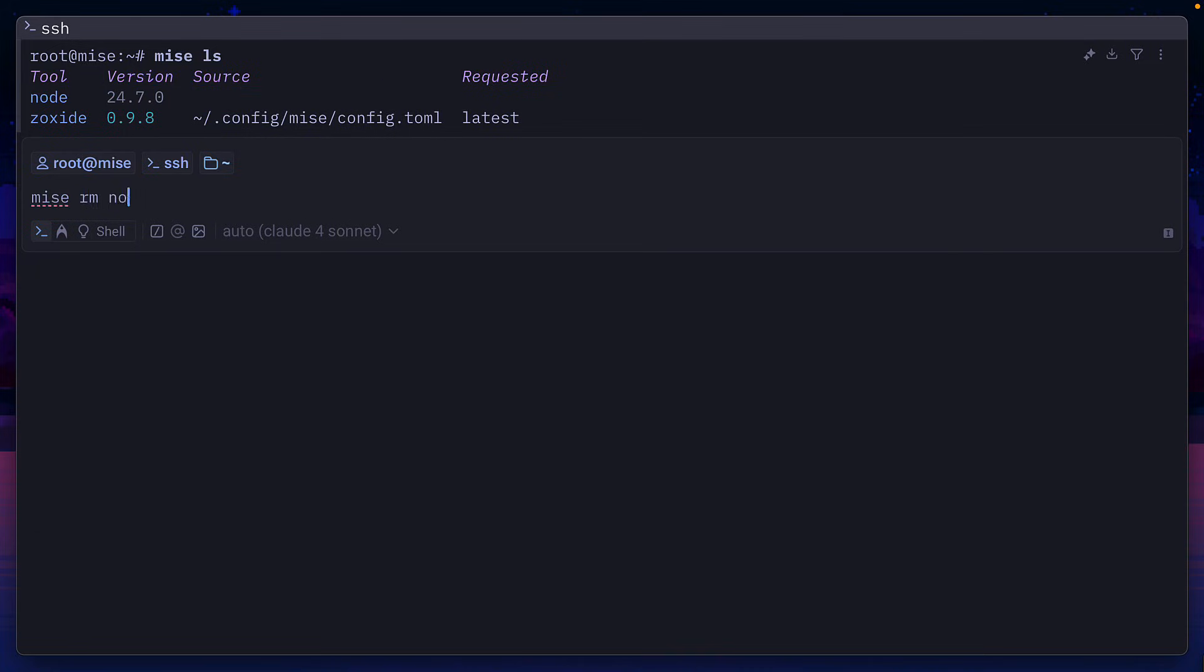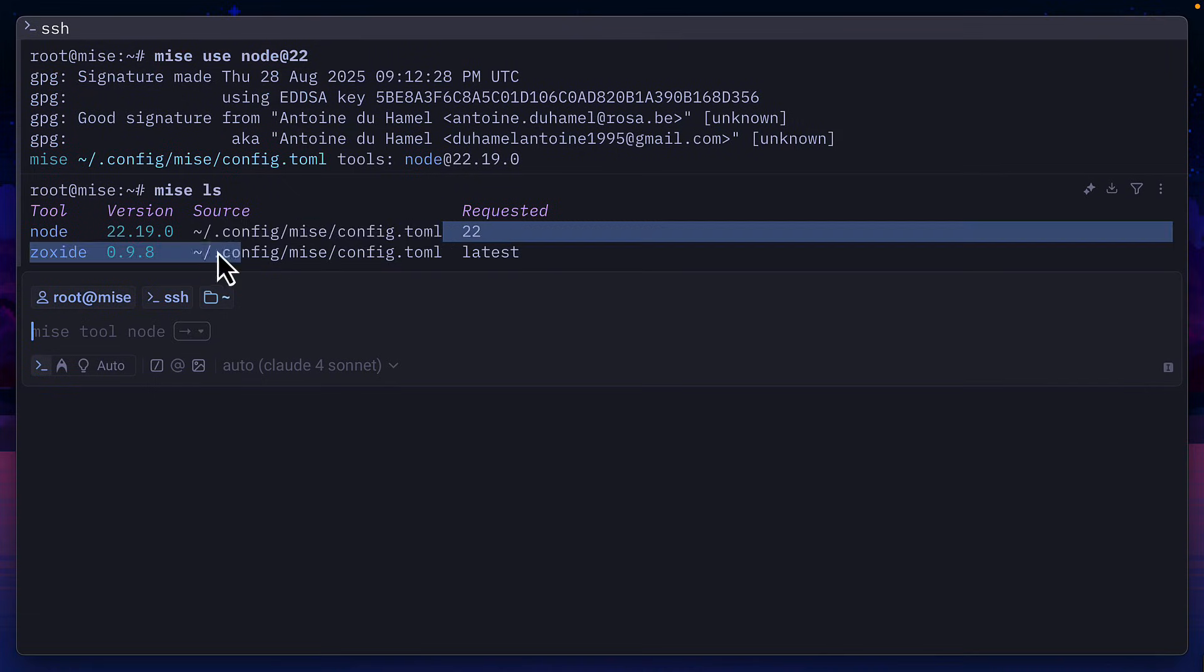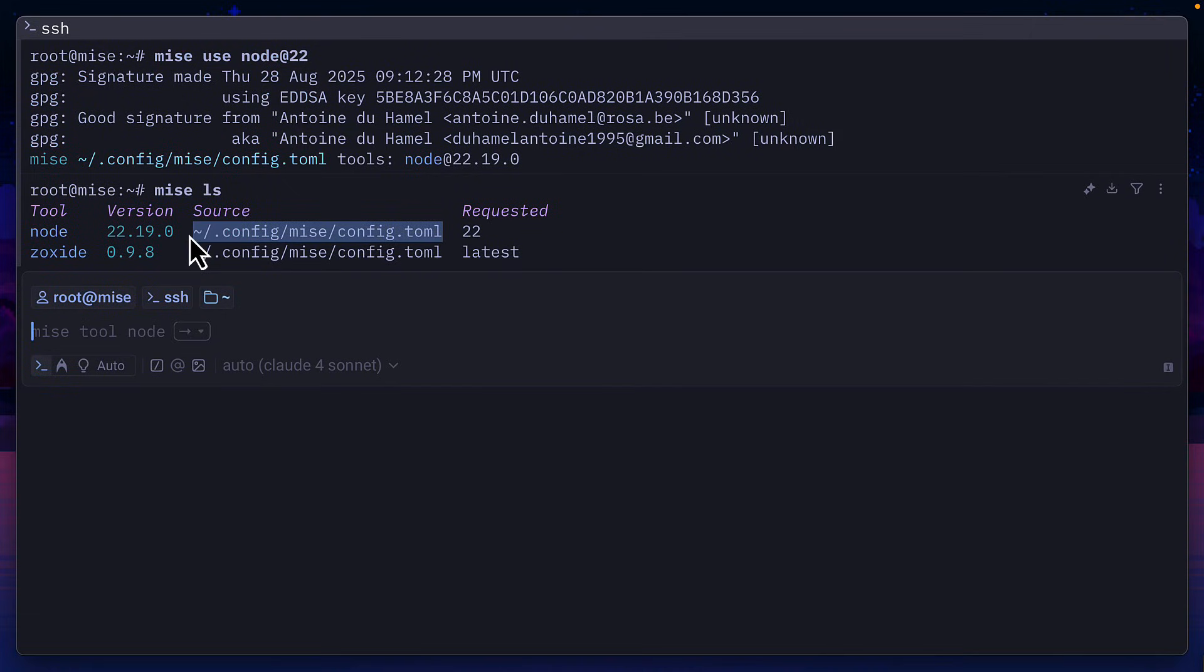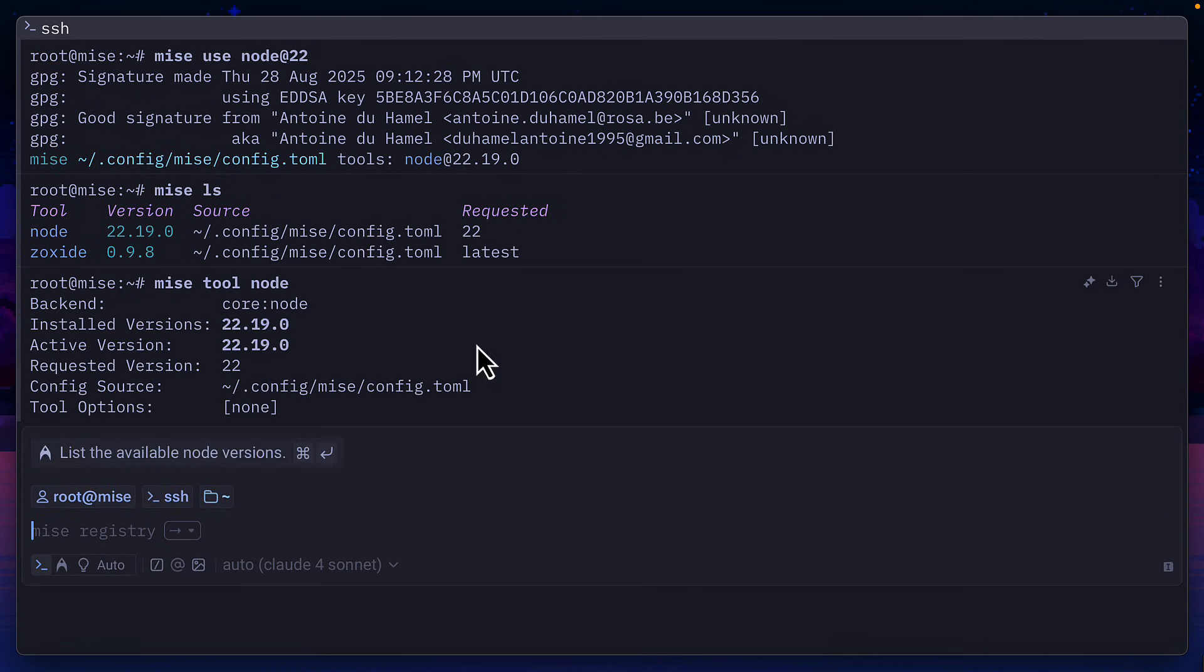So let's remove it. And we can install it with use and specify a version, which now shows that it's been put into the config toml file. And we can also run Mez tool node to get information about a specific tool.